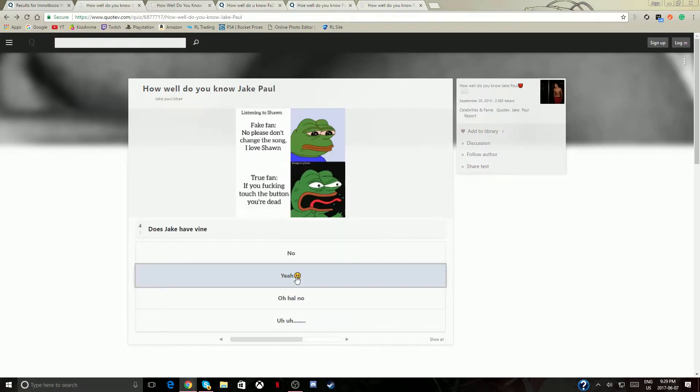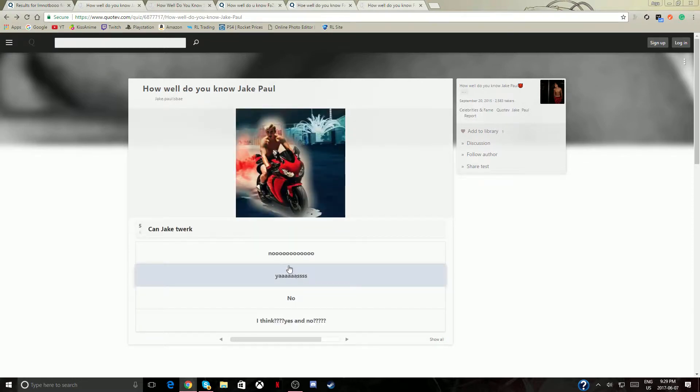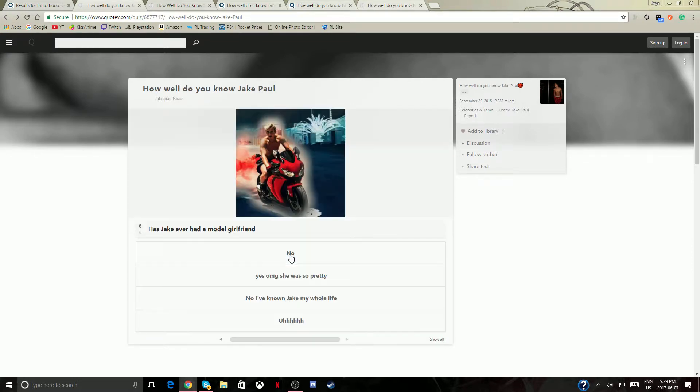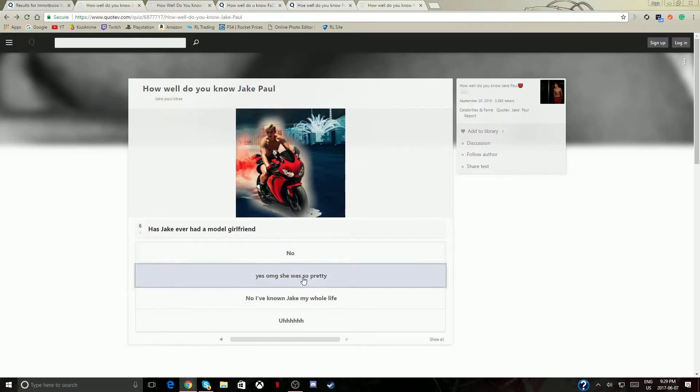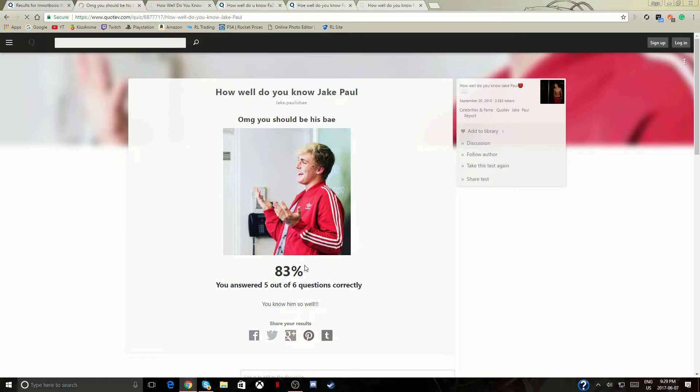A famous offline, can he dork? No, and yeah I'm just gonna go with that answer. I kind of have to. He should be his bae, that's pretty good guys, that's pretty good.